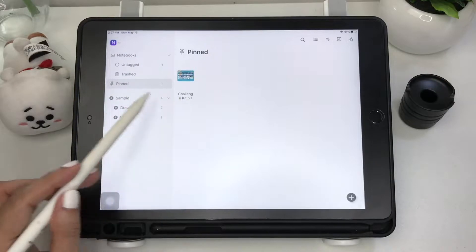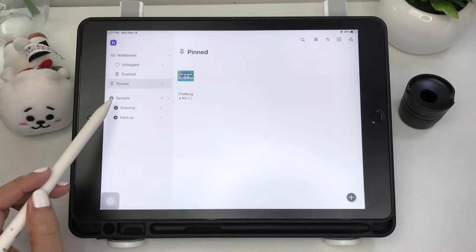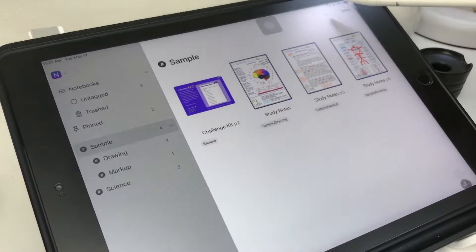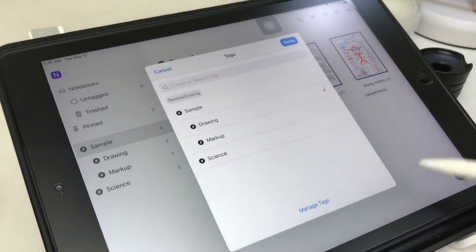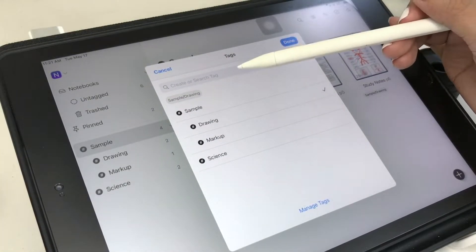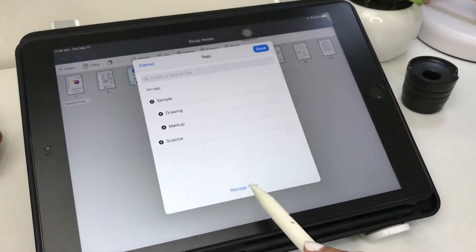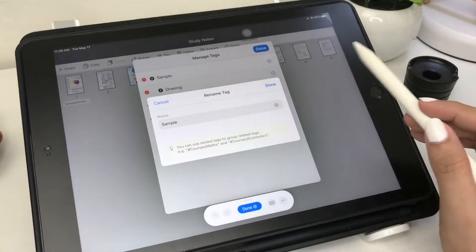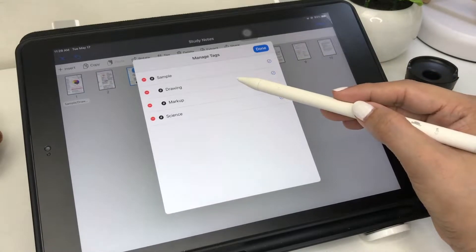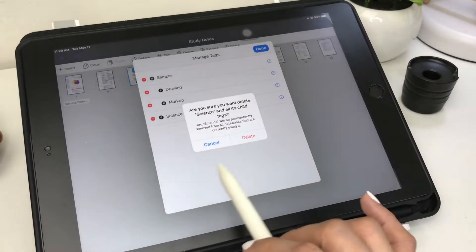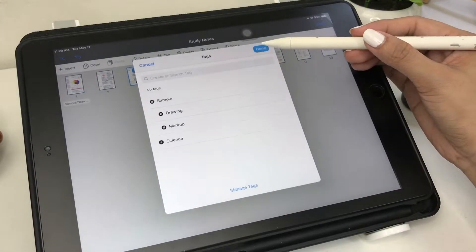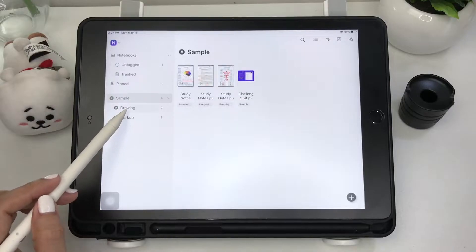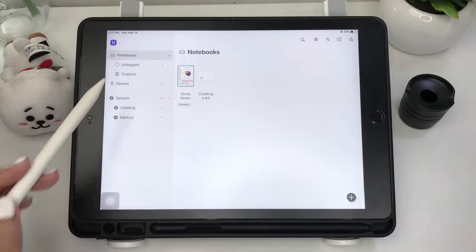There are no actual folders or dividers here like in Notability, but there's a powerful tagging system which is more flexible than folders. Notes can be organized by subjects, topics, or priorities. You can browse notebooks or pages by tags, rename, delete, or reassign tags to easily reorganize your library.